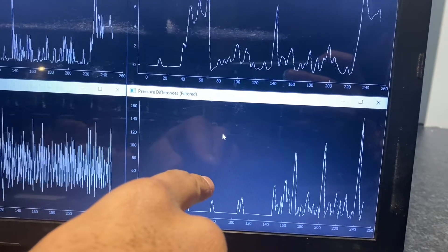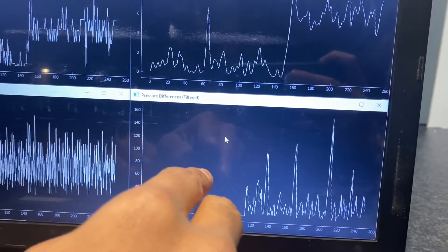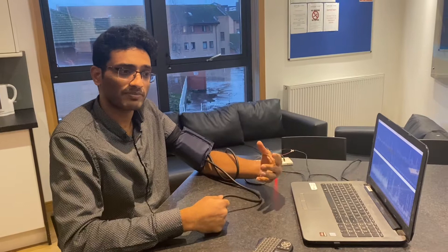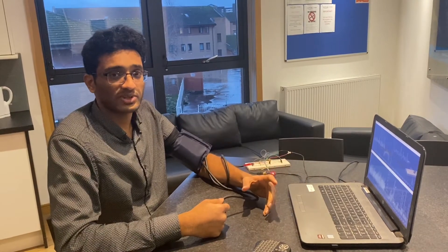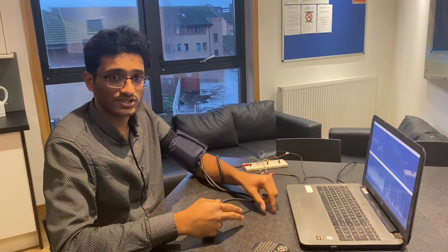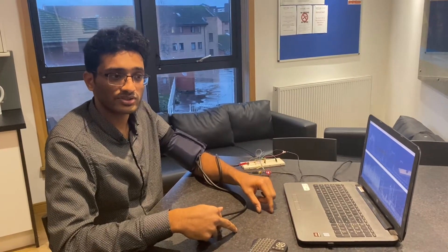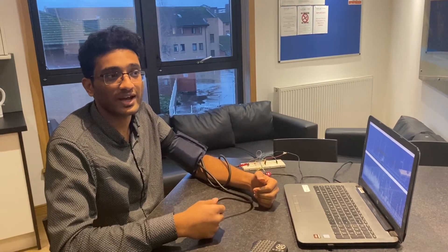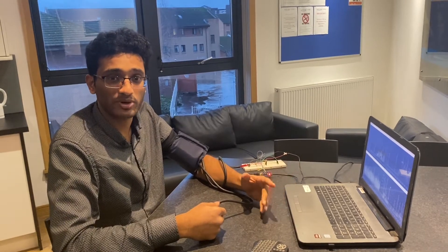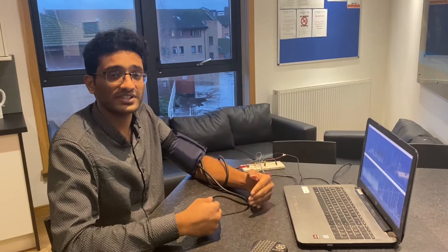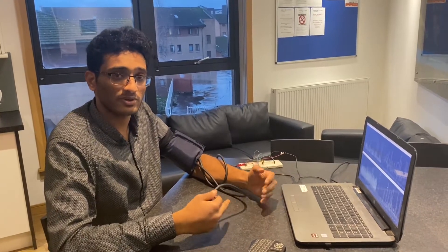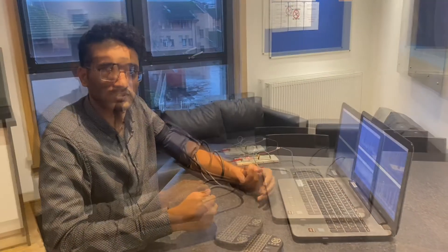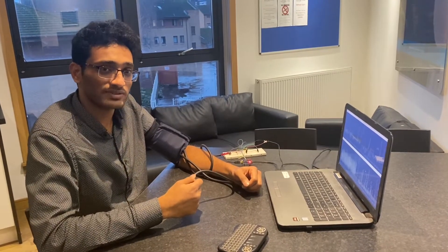We shall now inflate the blood pressure cuff and measure the readings. We are interested in two values: systolic pressure, which normally occurs around 120 mmHg, and diastolic pressure, around 80 mmHg. We will inflate to approximately 200 mmHg and then deflate from that point down to a pressure below the diastolic, around 30 to 40 mmHg.